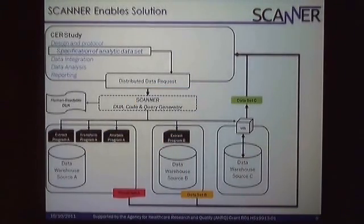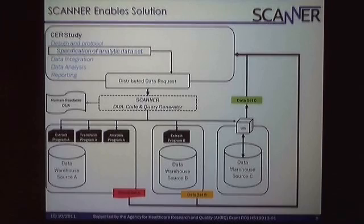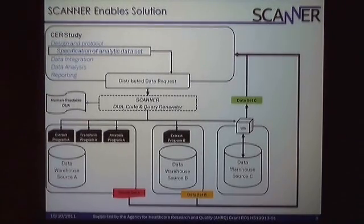Scanner has helped us put together a system that combines local and distributed approaches. For the site that wasn't able to finish their data use agreement in time, they're exporting the results of their analysis, and the extract, transform, and analysis programs are all generated through a centralized code and query generator. This means the analysis programs can still be standardized, and transformations using a common data model allow us to develop analysis programs on the same extract. It also has the possibility of generating a human-readable data use agreement, simplifying the process so programmers read code and administrators read cohort definitions in familiar language.